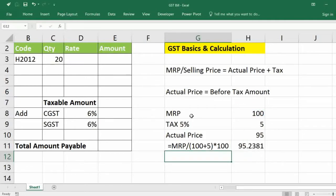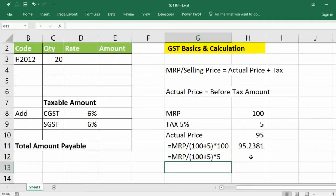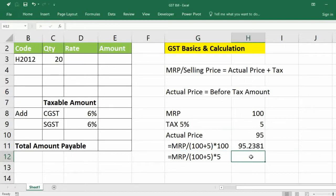The same way for getting the GST amount — instead of multiplying by 100, you just multiply by whatever the tax rate is. If the rate is 5, multiply with 5; if it is 12, add 12 to 100 and multiply with 12. For example, divide by 105 and multiply with 5.